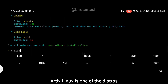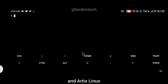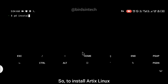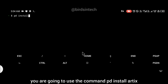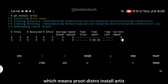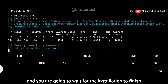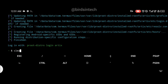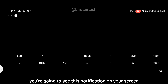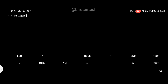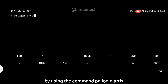As you can see, Artix Linux is one of the distros and it was just recently introduced. To install Artix Linux, use the command: pd install artix, which means proot-distro install artix. Wait for the installation to finish. Once the installation is complete, you'll see a notification on your screen.